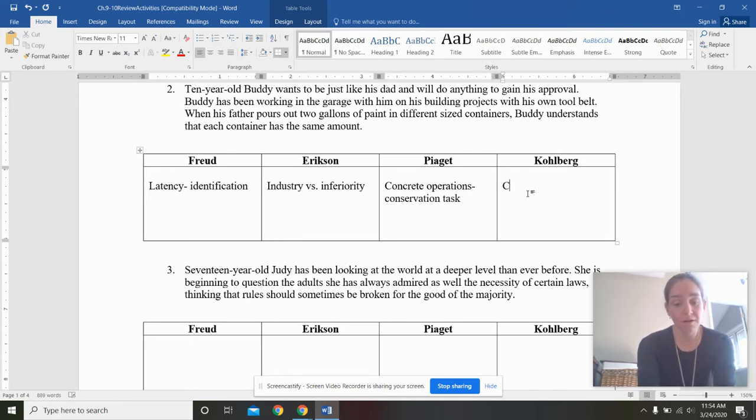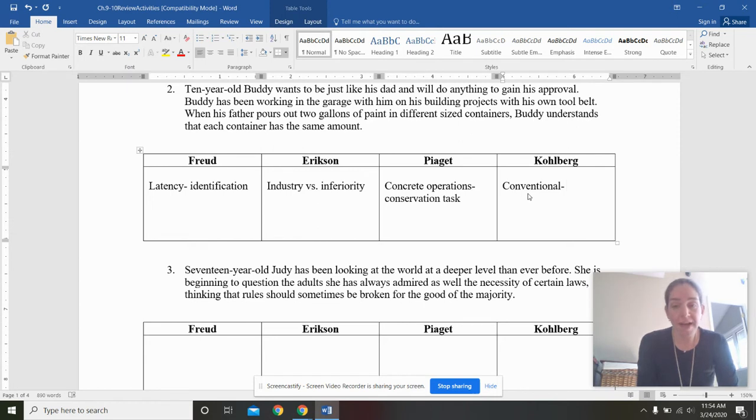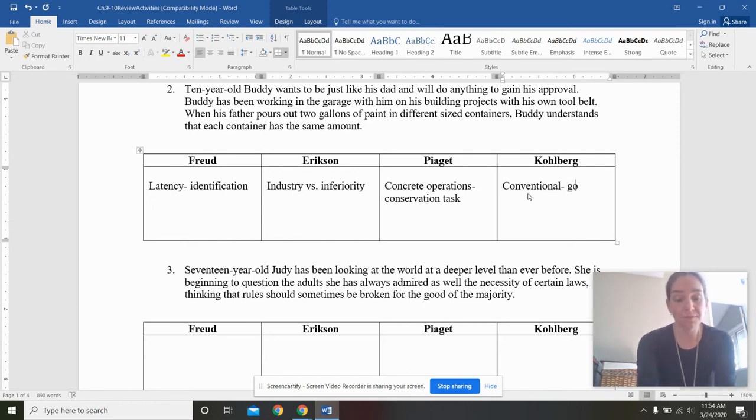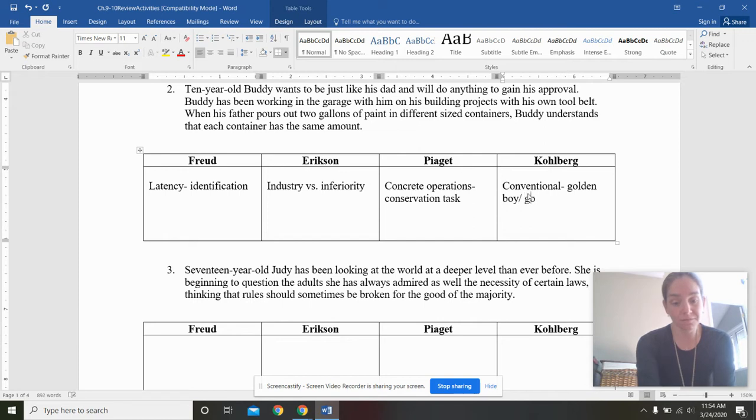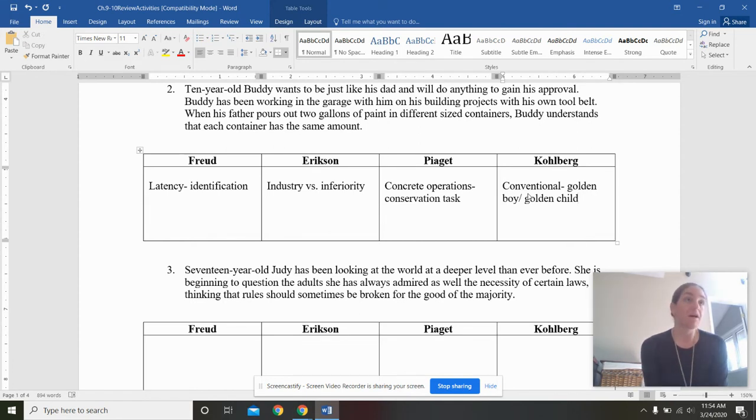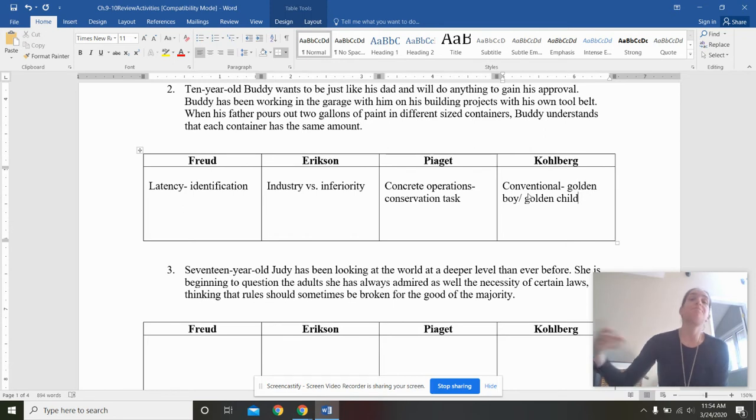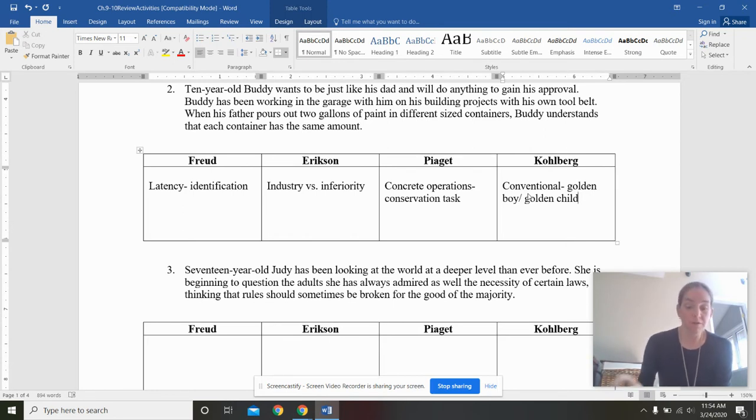And then lastly, Kohlberg. We're looking at conventional morality. Notice that he will do anything to gain his approval. We sometimes call that golden boy or golden child. I'm making moral decisions based upon getting other people to like me. Which is really the first level of conventional, the first stage in that level of conventional. And then it pushes on to always following the law, law and order.